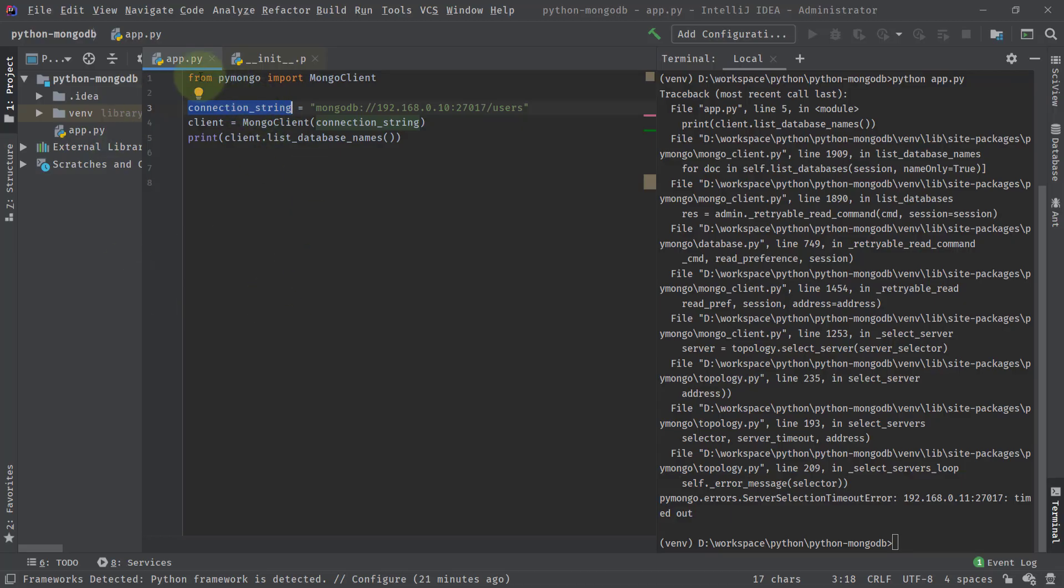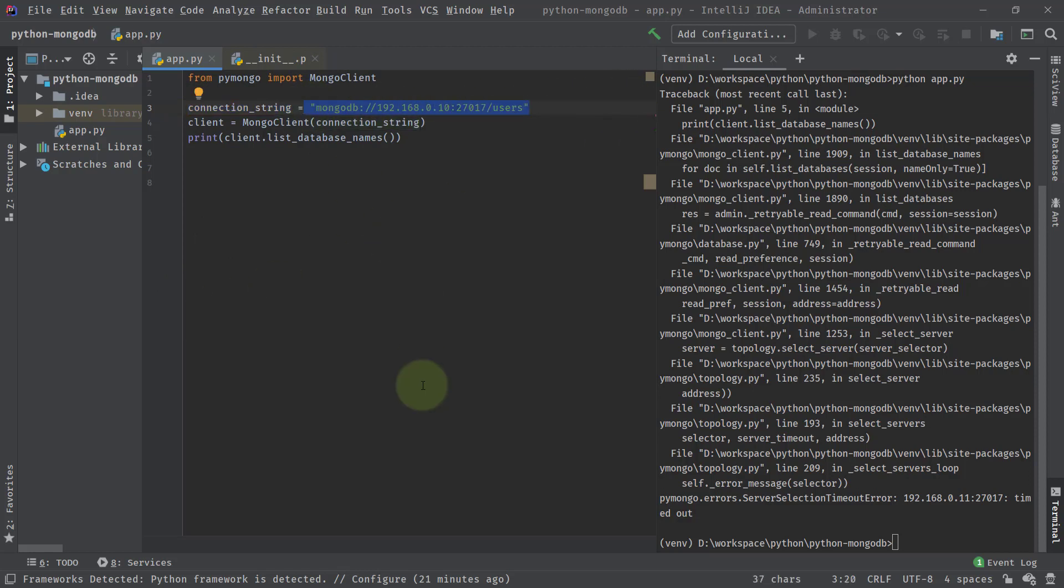So basically in the previous videos, we have created this MongoClient and we have taken this connection string to connect to our MongoDB database. Our Mongo instance is running on our local system, which has an IP address of this and the port is this. Now we created a MongoClient instance using this connection string.